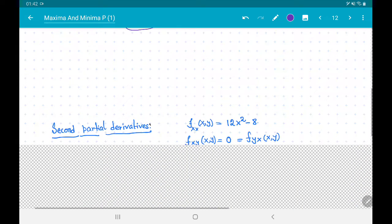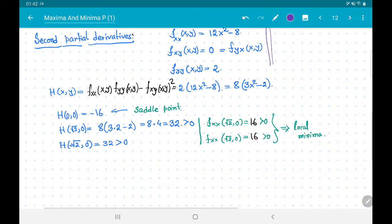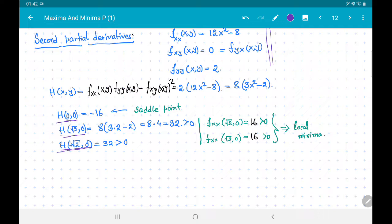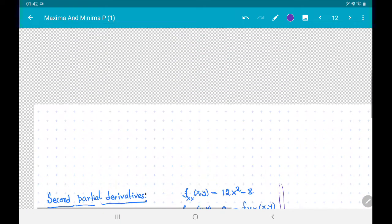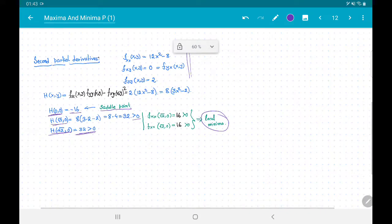We now apply the second partial derivative test. Computing H at each critical point: H(0, 0) = f_xx · f_yy − (f_xy)² = (−8)(2) − 0 = −16 < 0, confirming (0, 0) is a saddle point. H(√2, 0) = (16)(2) − 0 = 32 > 0, and H(−√2, 0) = 32 > 0. Since f_xx > 0 at both these points, f has local minima at (√2, 0) and (−√2, 0).